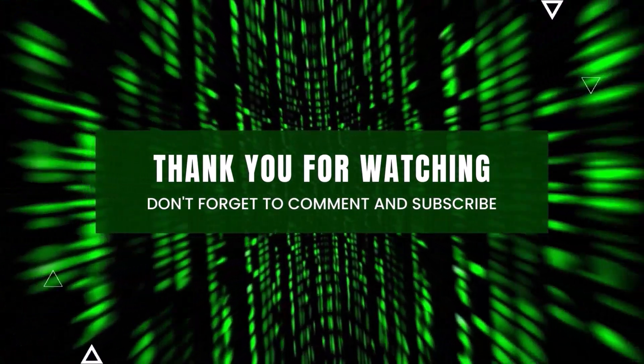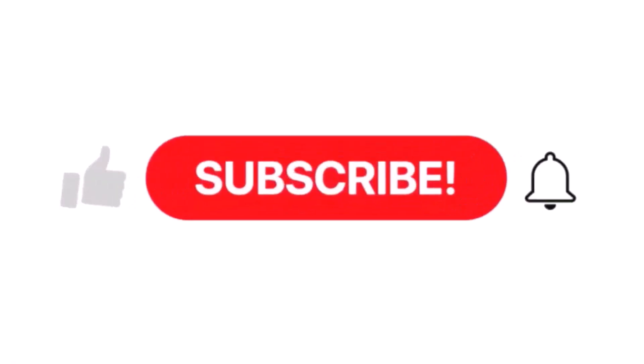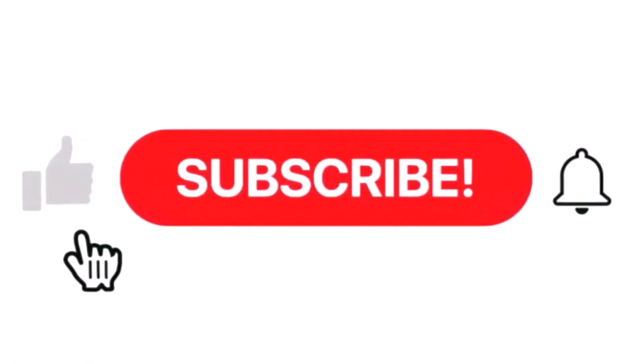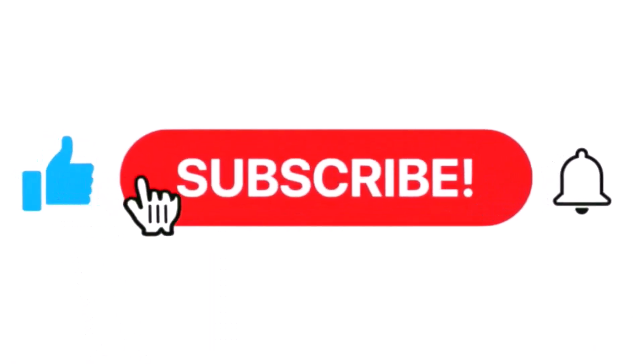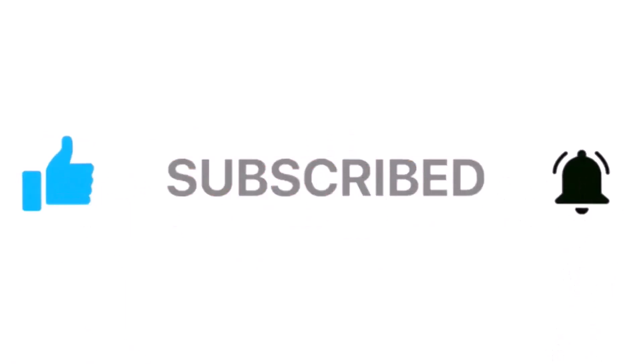Subscribe now and press the bell icon. Never miss an update.